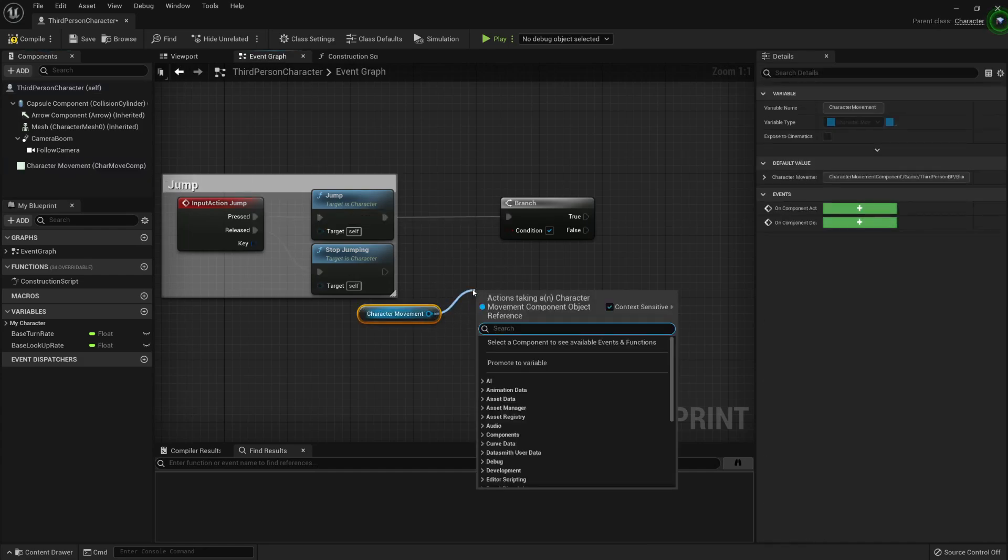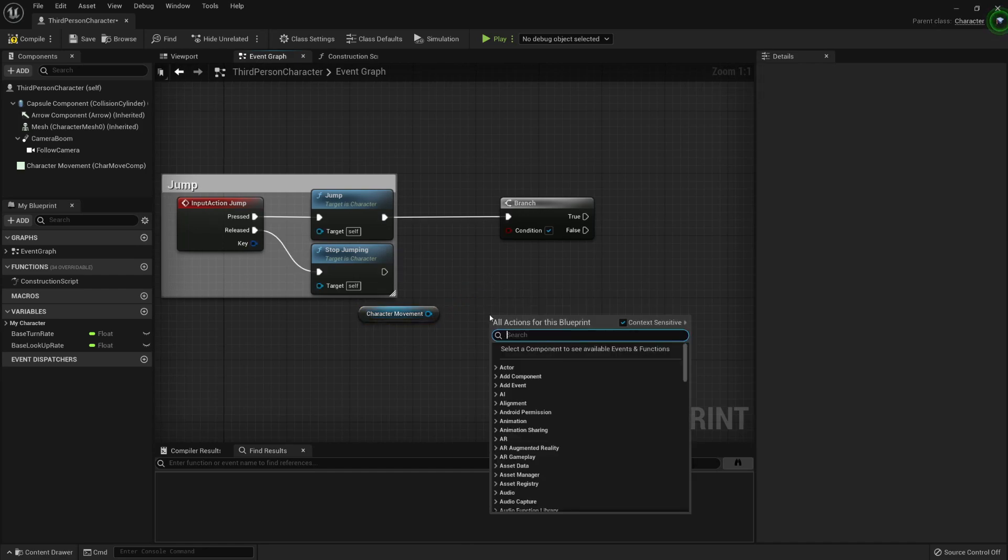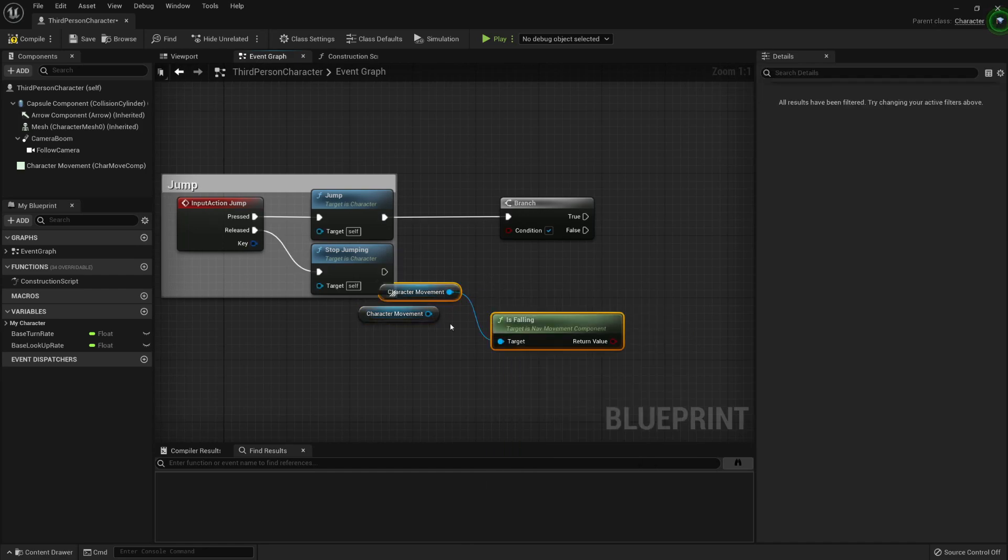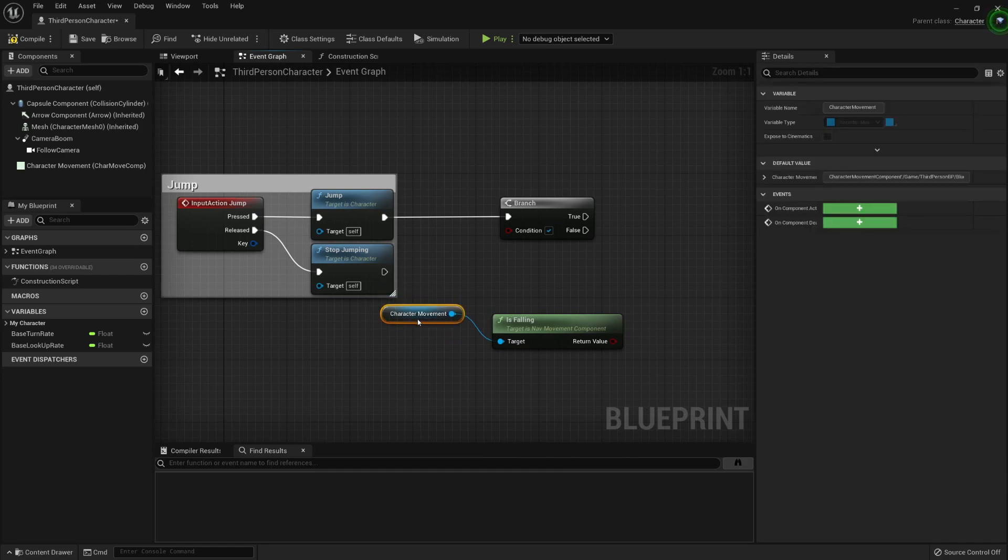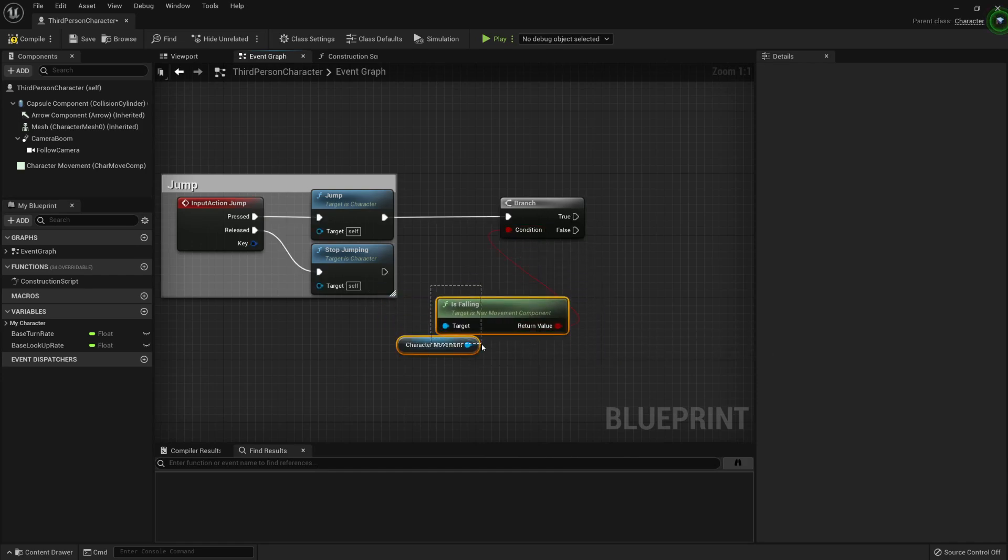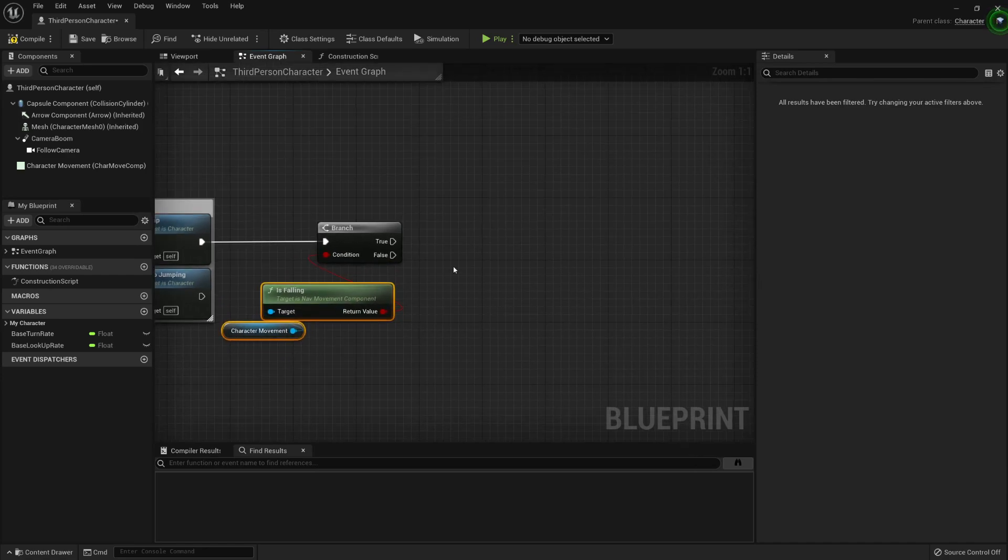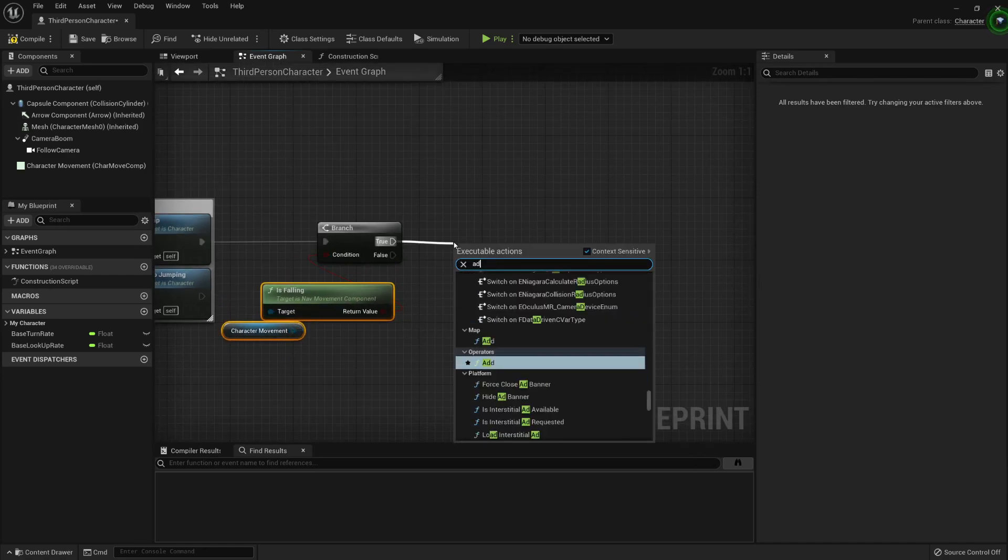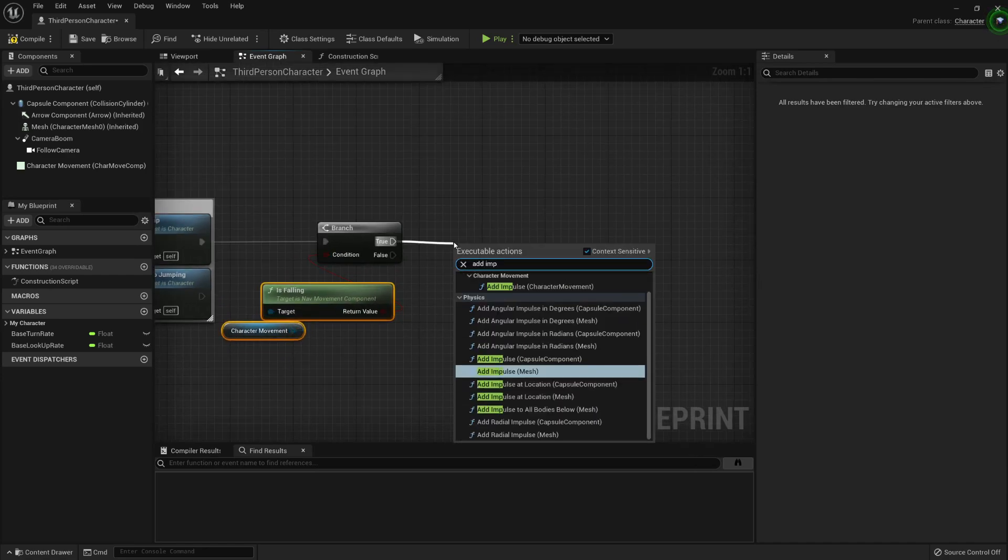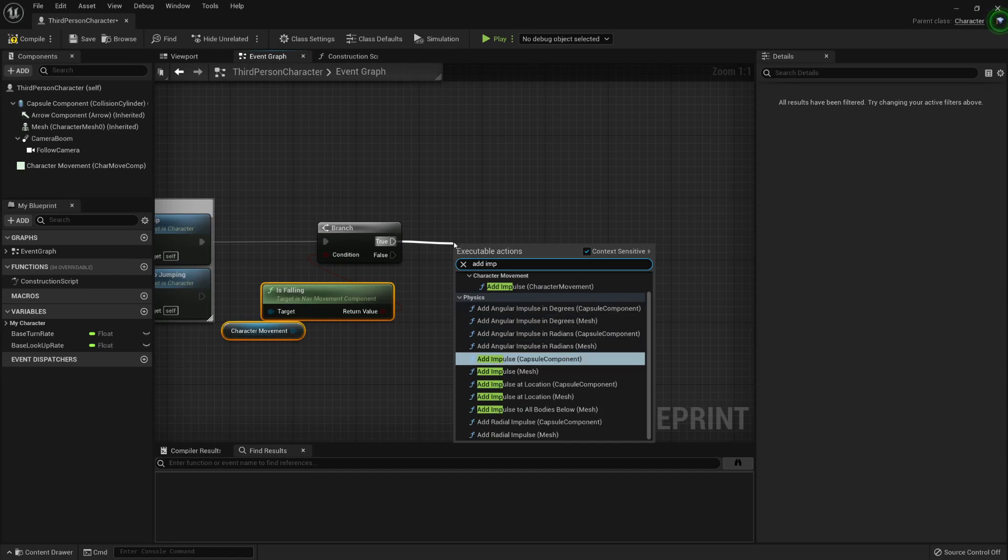And it is called is falling now that I remember. It's falling, there it is, character movement. And if it is falling, if this is true then we just need to add an impulse to my character.